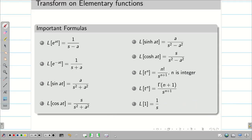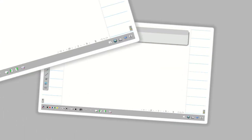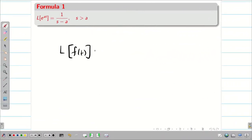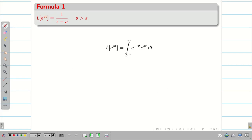These are the basic formulas we are going to use for problem solving. Now we are going to see the proof for some of the formulas: e^(at), e^(-at), sin, cos, sinh(at), and cosh(at). We know that L{f(t)} = integral from 0 to infinity of e^(-st) f(t) dt. Here, f(t) is given as e^(at). Therefore, L{e^(at)} = integral from 0 to infinity of e^(-st) · e^(at) dt.